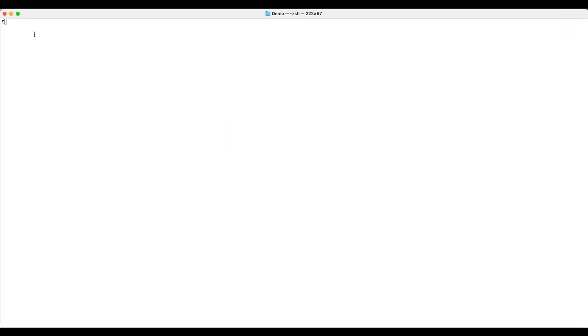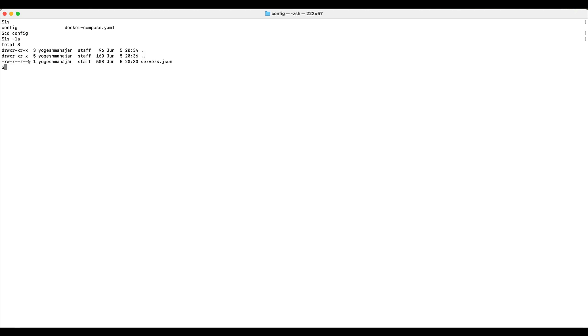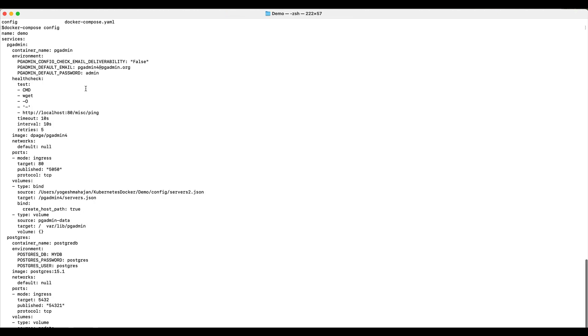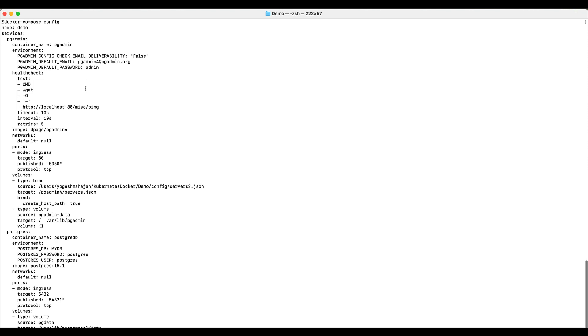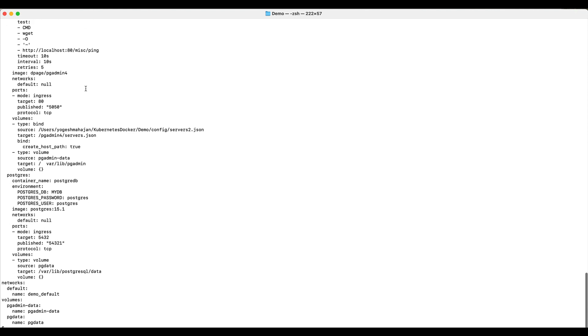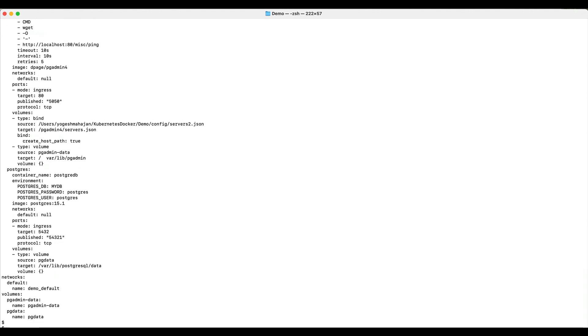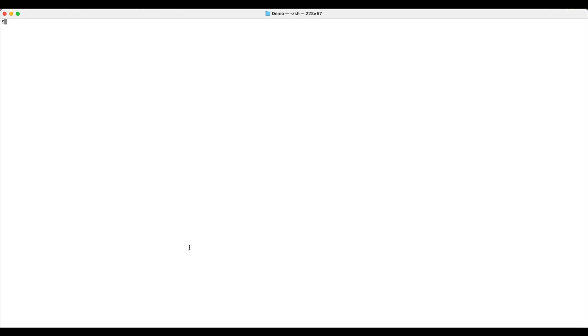Let's create a container using Docker Compose file. Here is my Docker Compose file and this is a config folder where my servers.json exists. Let's run first docker compose config to validate our Docker Compose file. As we did not receive any error, our Docker Compose file is valid. Now to deploy the services, run the command docker compose up -d.